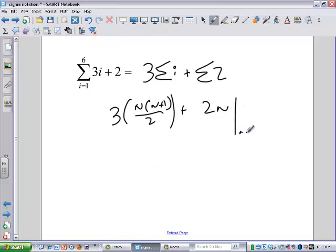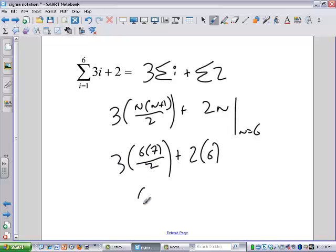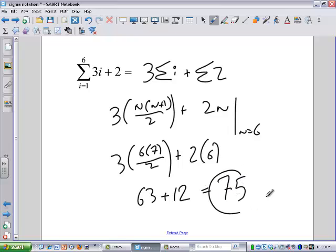So now we can evaluate that when n equals 6. We have 3 times (6 times 7 over 2) plus 2 times 6. Let's see — that's 42 over 2, which is 21; 21 times 3 is 63; plus 12 gives us 75. In this case it might have been faster to just compute directly, but if n weren't 6, we'd want to go through the formula.